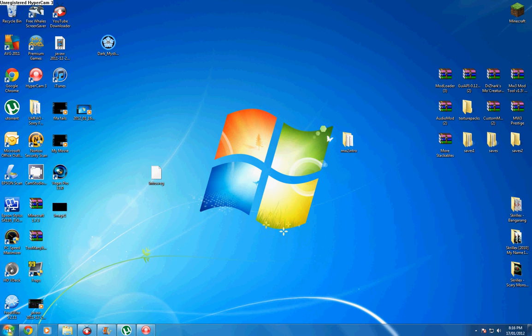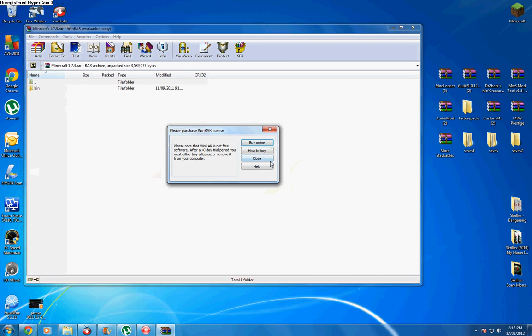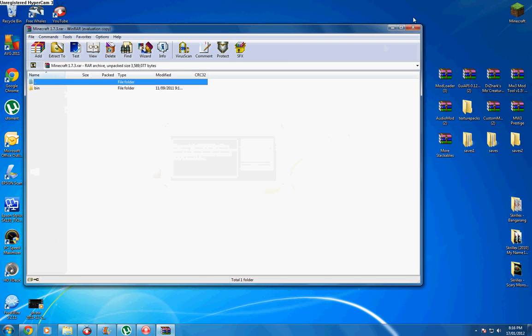And yeah let's get started. I said that a while ago didn't I? But anyway, as you can see here this is the 1.7.3 thing. I'll show you what it looks like. See, it has the bin folder.